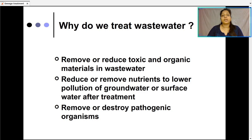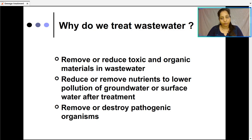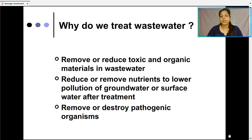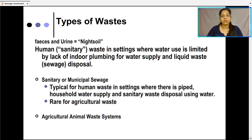The second purpose for treating wastewater is to reduce or remove nutrients to lower pollution of groundwater or surface water after treatment. The third purpose is to remove or destroy pathogenic microorganisms so that the water does not get contaminated and it is safe to be used by the general public.